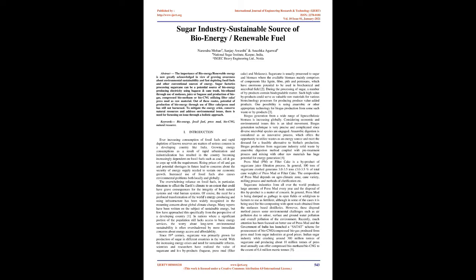Sugar factories processing sugarcane can be a potential source of bioenergy producing electricity using bagasse and cane trash, bioethanol through use of molasses, juice, or bagasse, and production of biogas, compressed biomethane or bio-CNG utilizing filter cake/press mud as raw material.